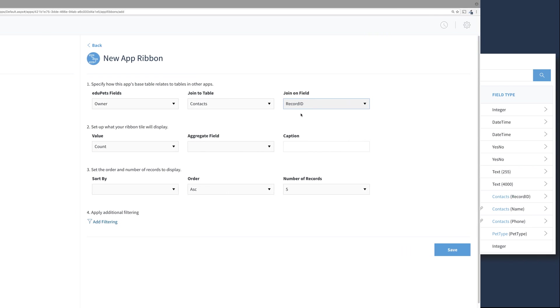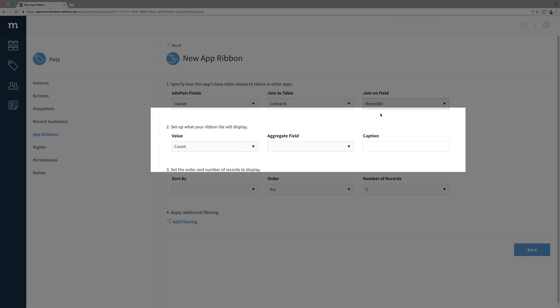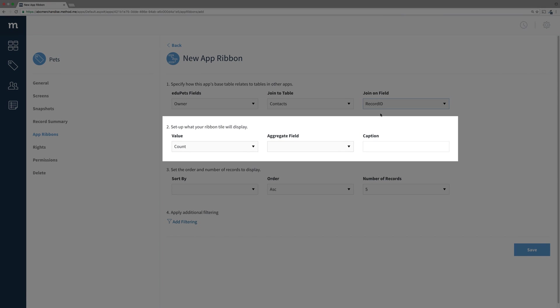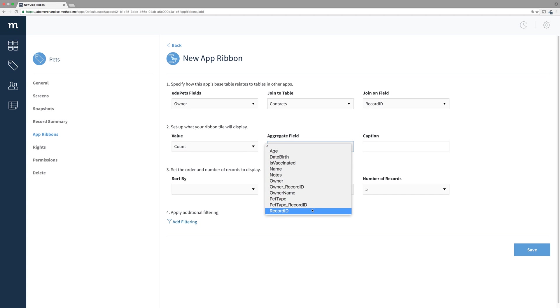In Step 2, we just want a count of pets, so we'll keep it at Count. The Aggregate field we'll select is Record ID, and for Caption we'll type in Pets.